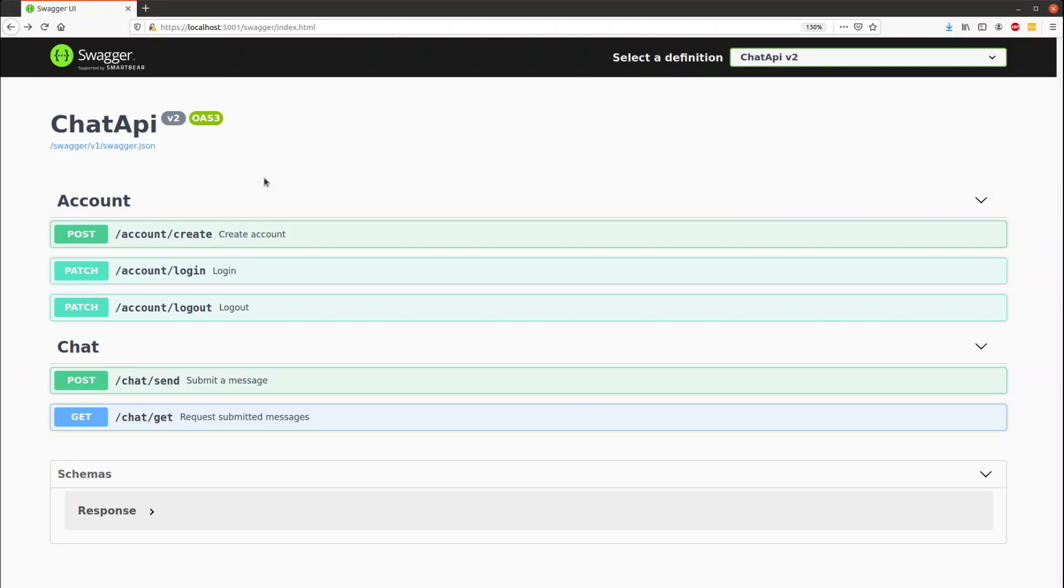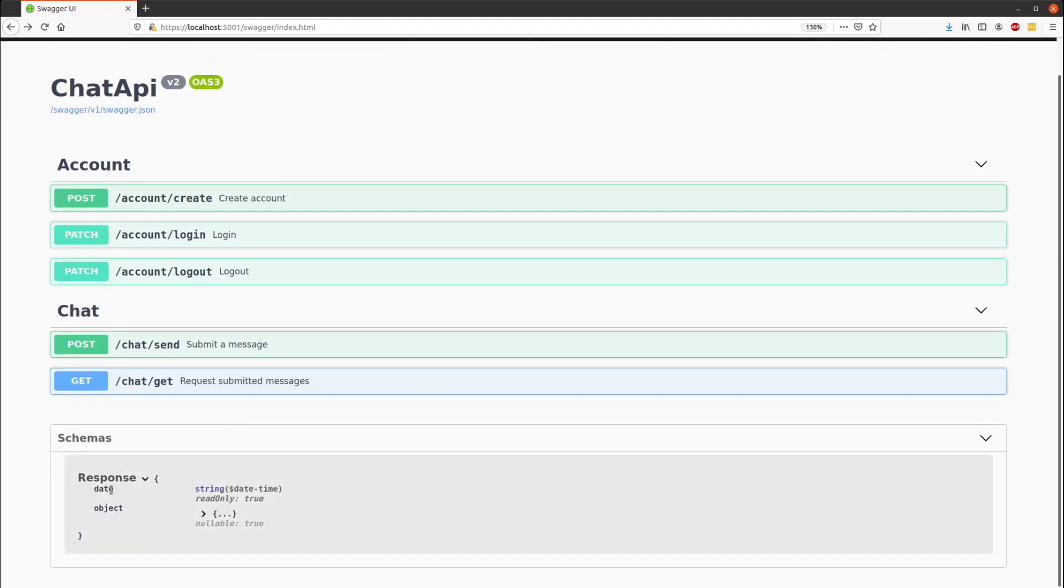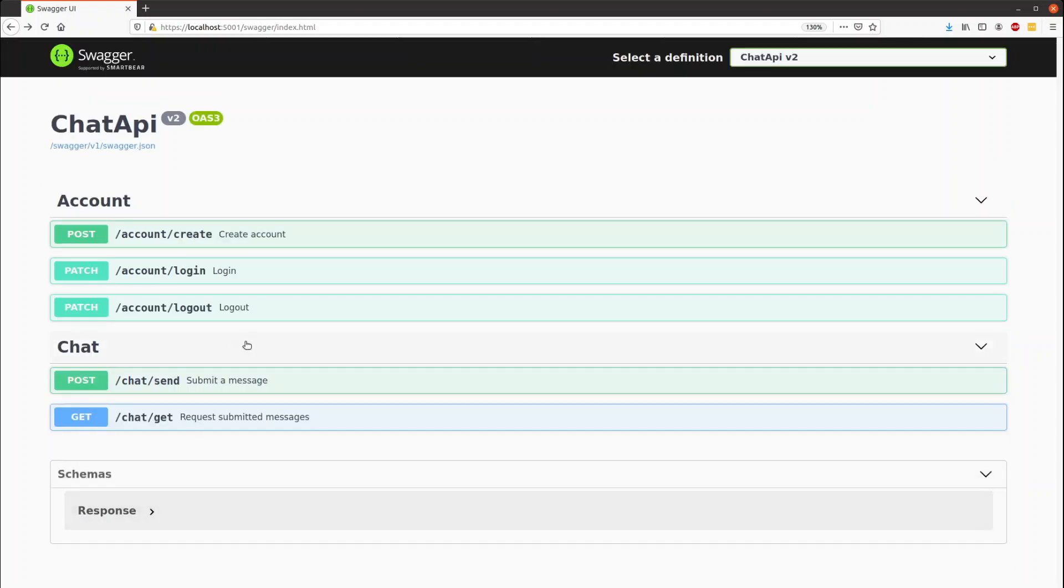There's five endpoints: a create, login, and logout for the account section, and a send and get for the chat section. There's one response that responds with the date of the response and the object that it's responding with.